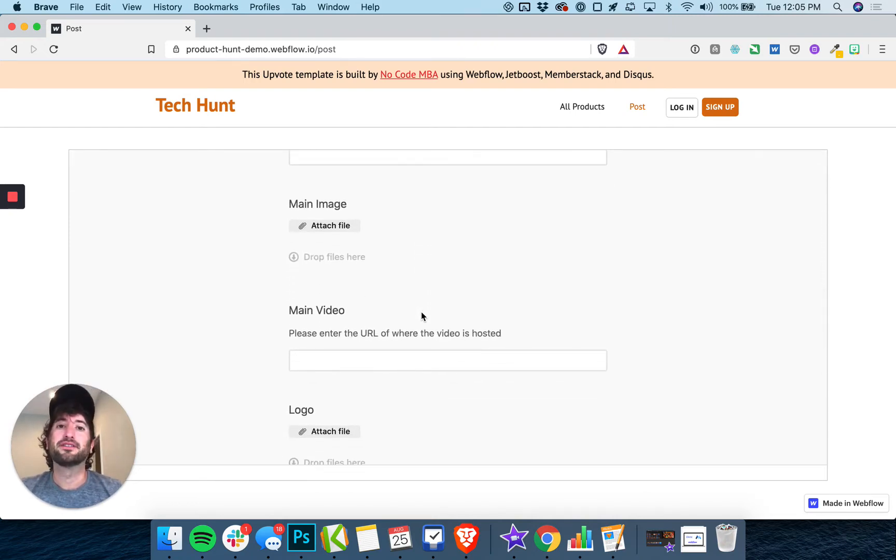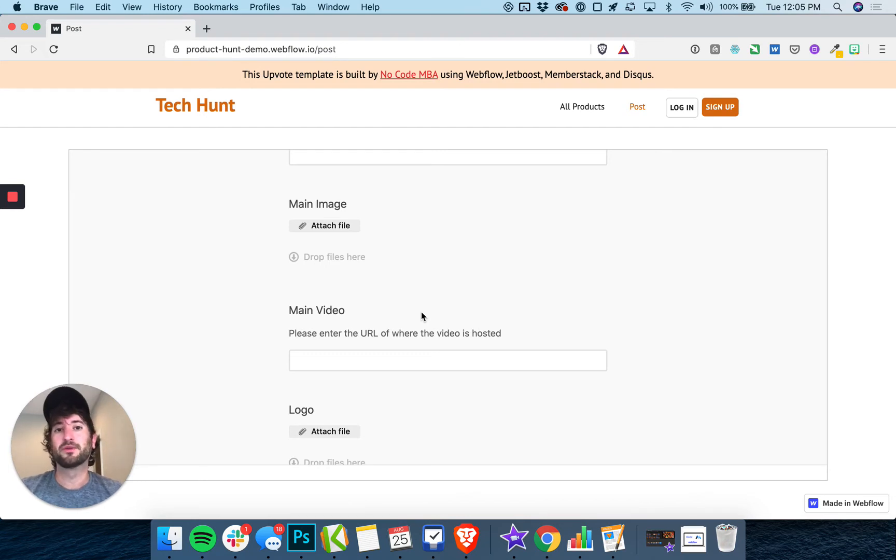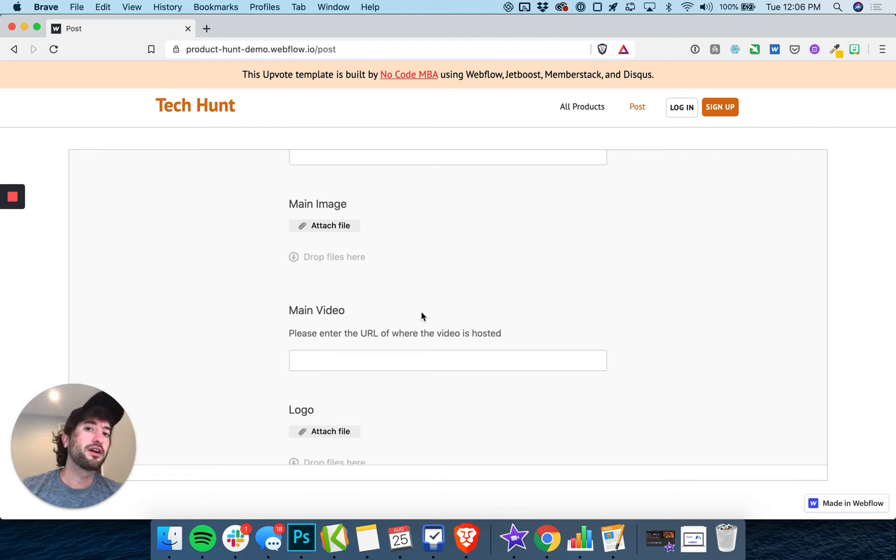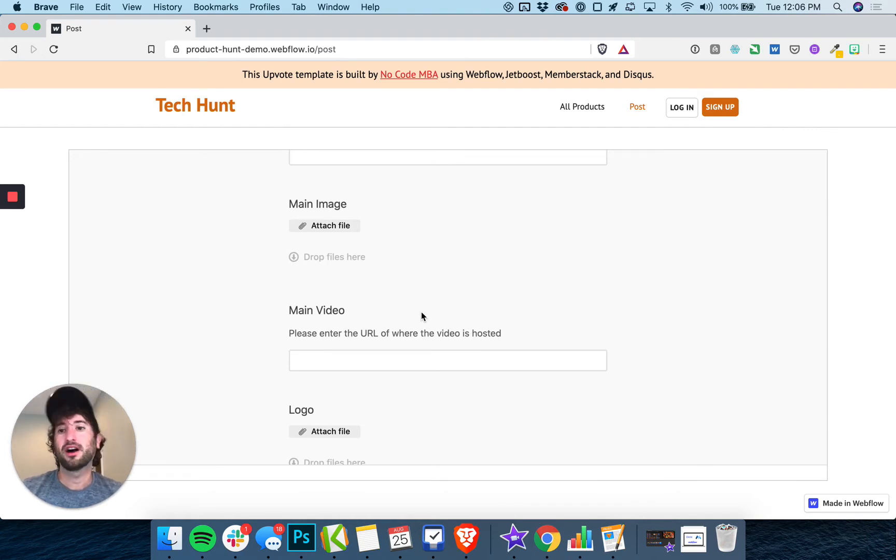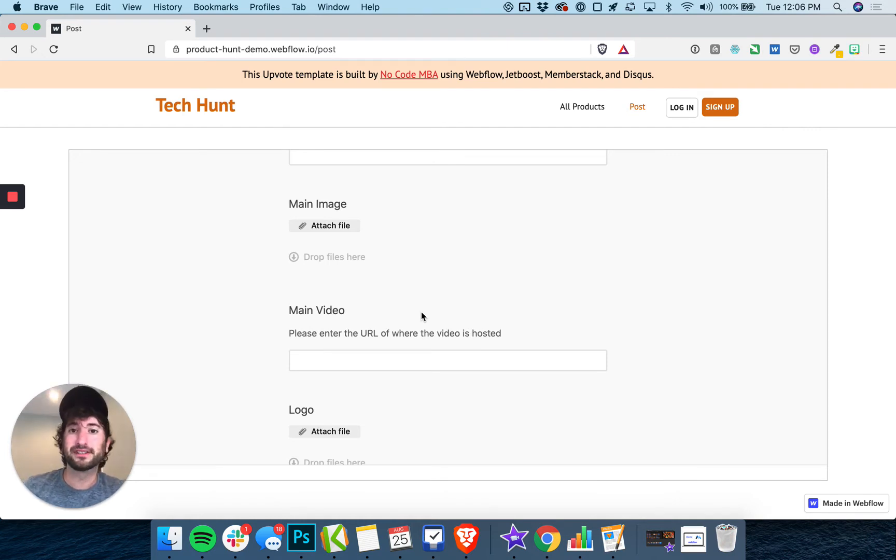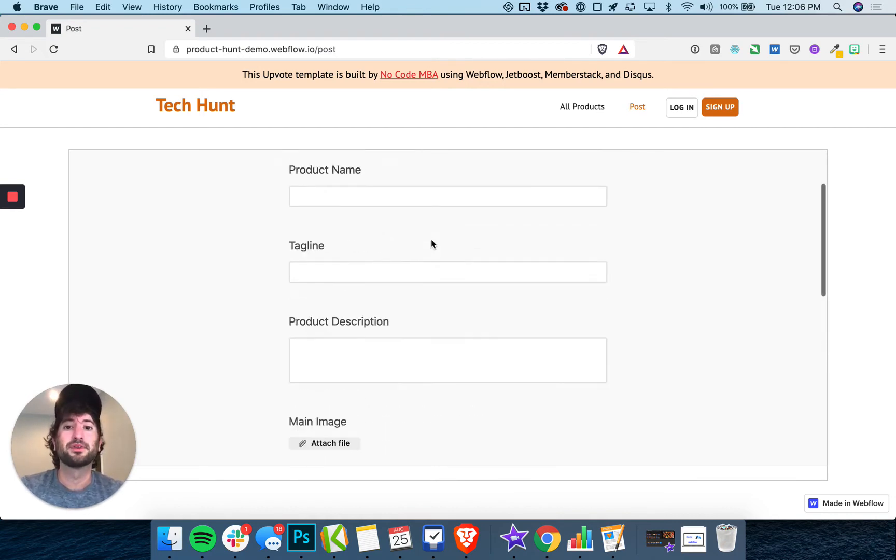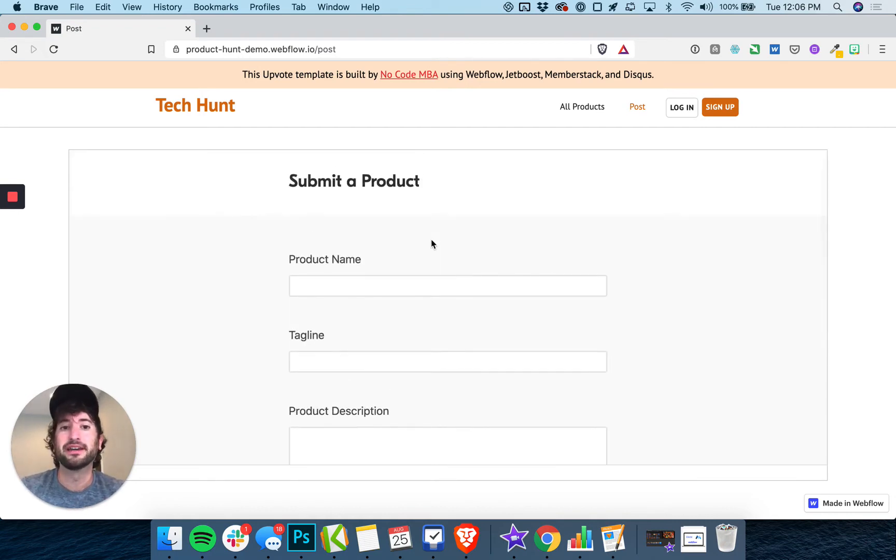You'll have an approval process in Airtable where once you approve it, it's connected to Zapier, and Zapier will automatically publish that product onto your Webflow site. So there's a whole approval workflow built out between Airtable and Zapier.